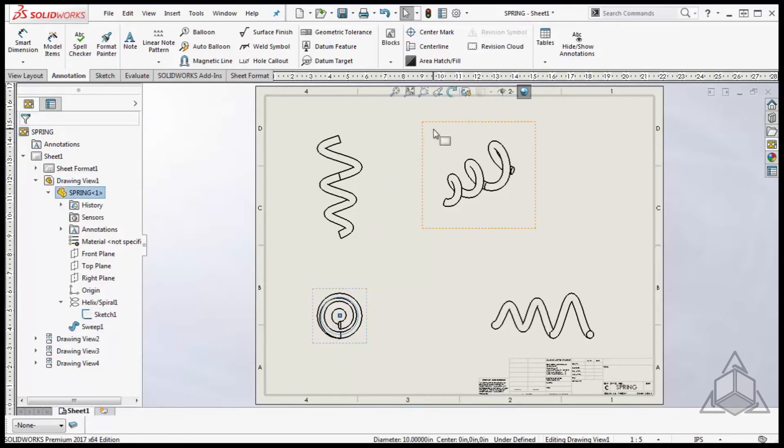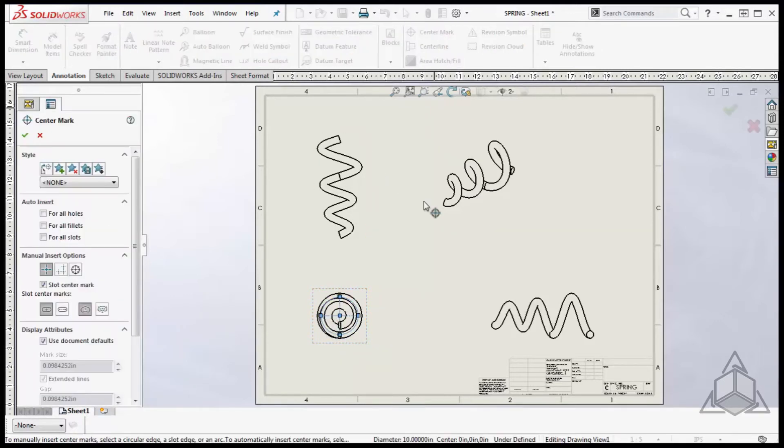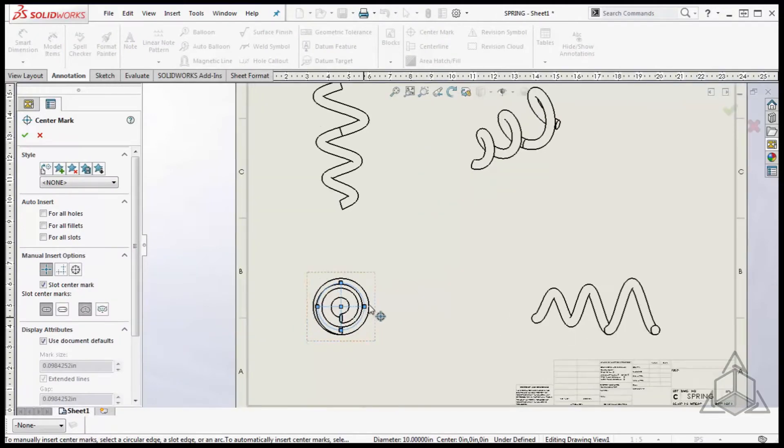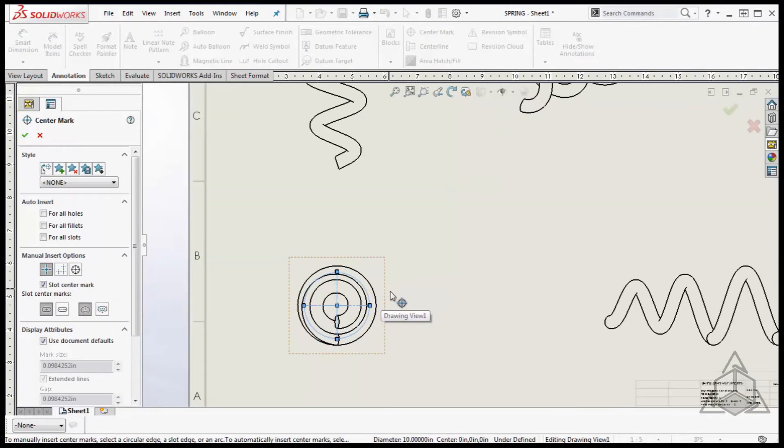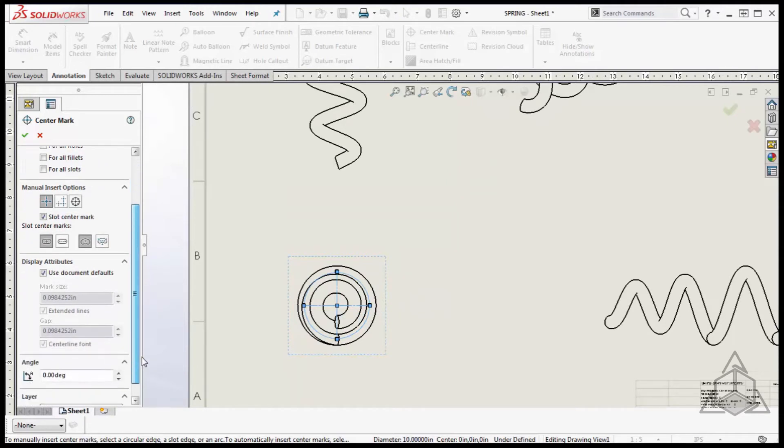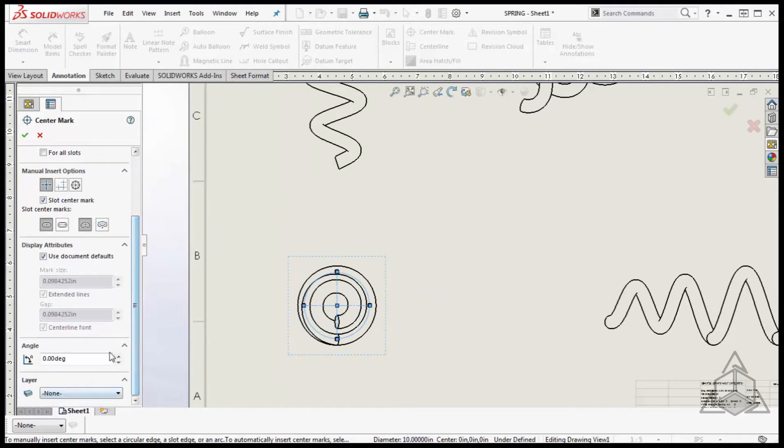Select the shown sketch in the drawing view and click center mark on the command manager. Now SolidWorks will let us add a center mark on the swept body and add customization to the center mark if needed.